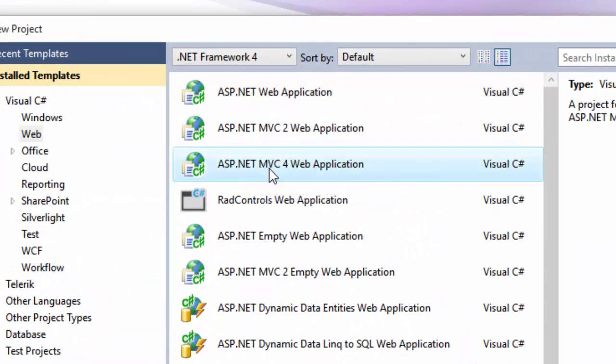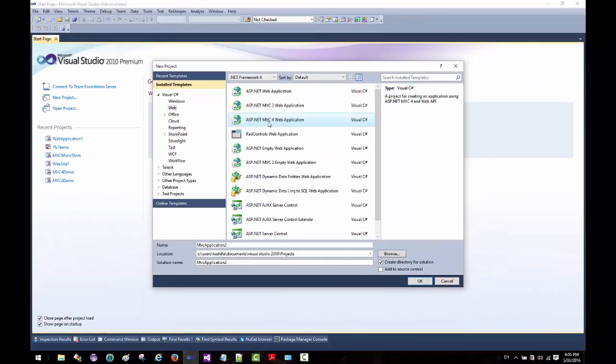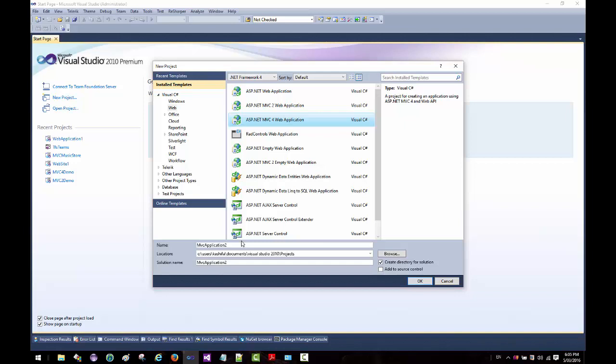That was it in this short quick video about installing MVC on the Visual Studio environment. To summarize, Visual Studio, the later versions of Visual Studio come with MVC versions built-in, but the older versions may not have it, and I have shown you how we can go about installing MVC.